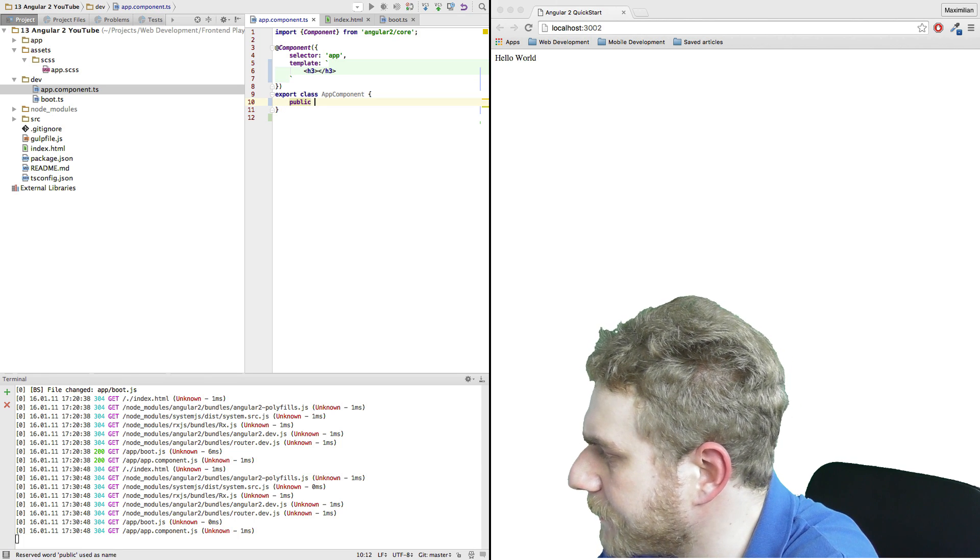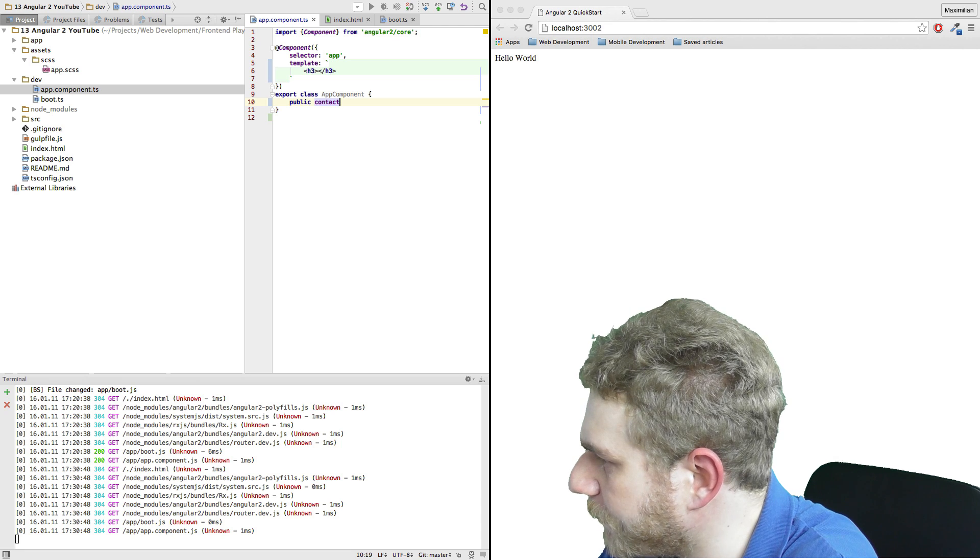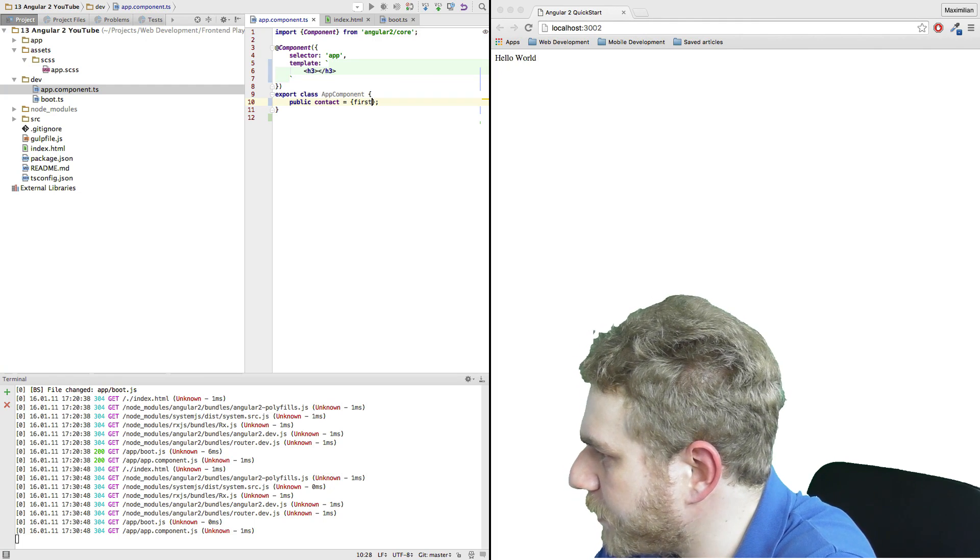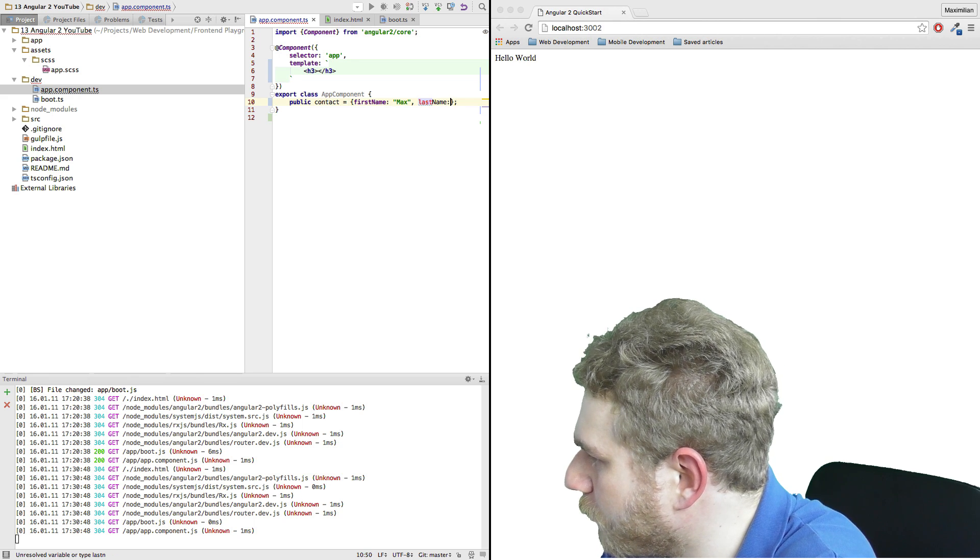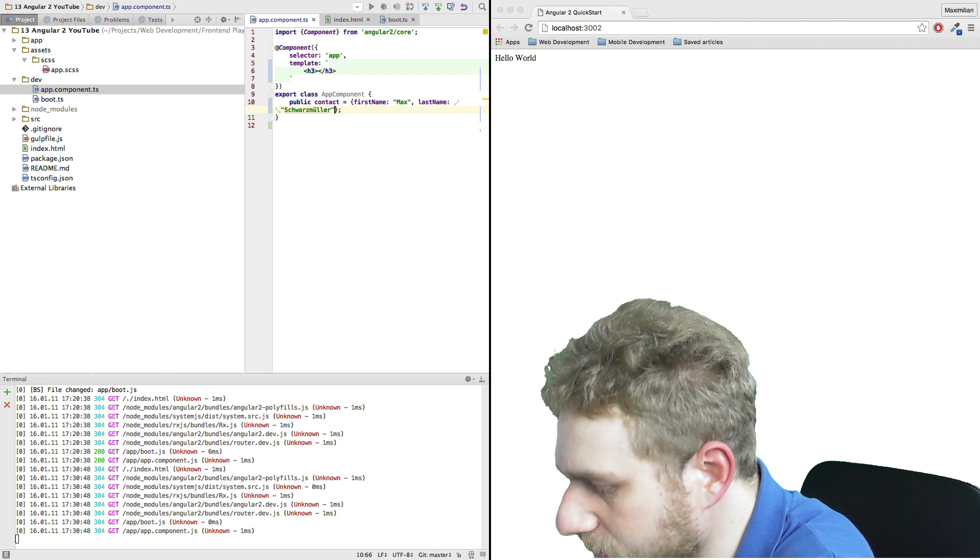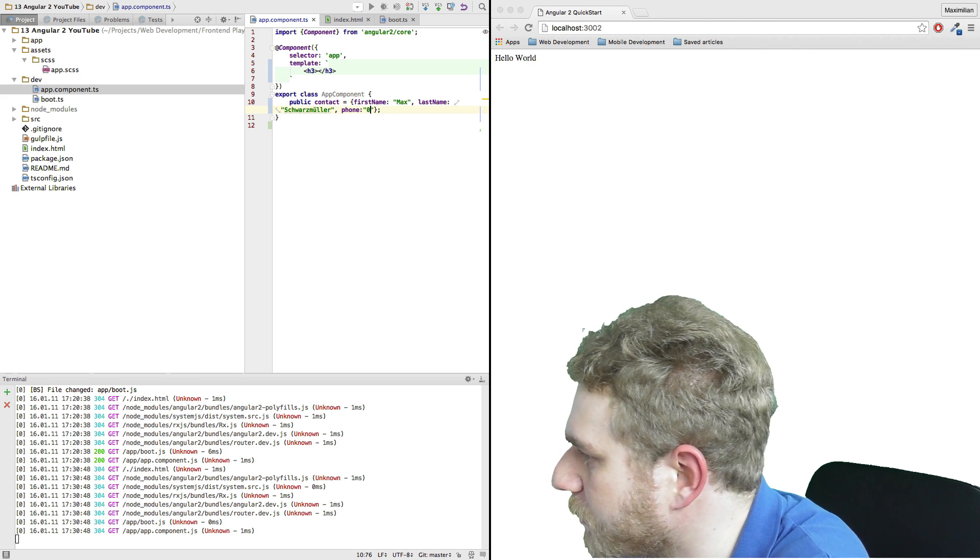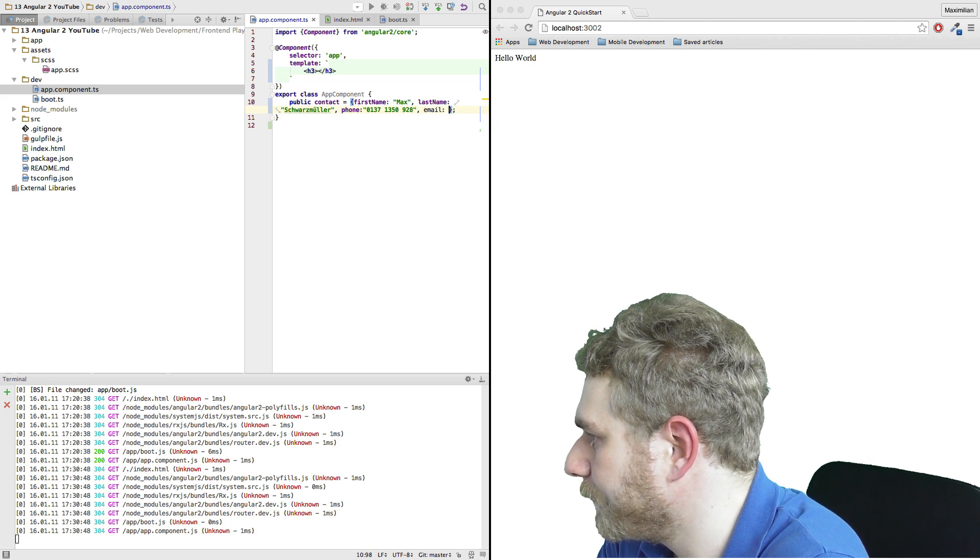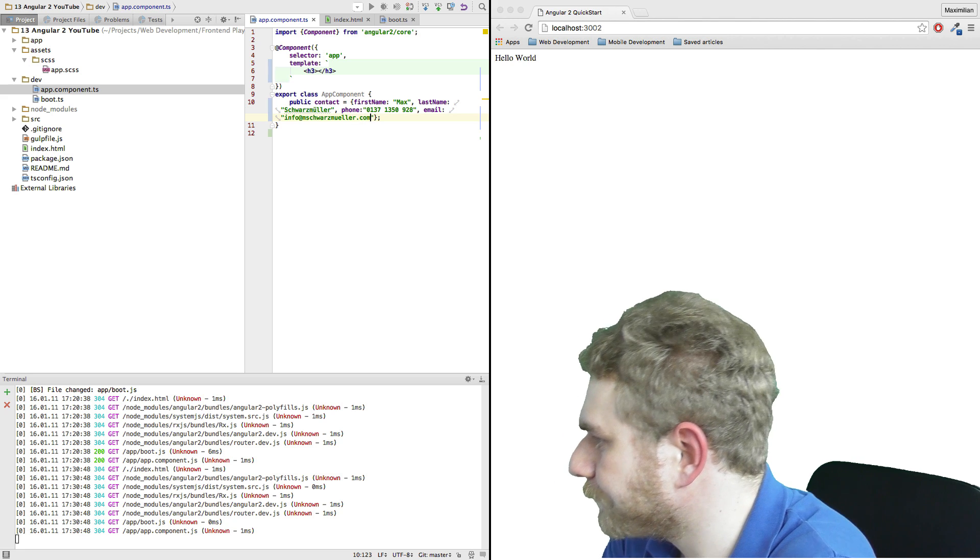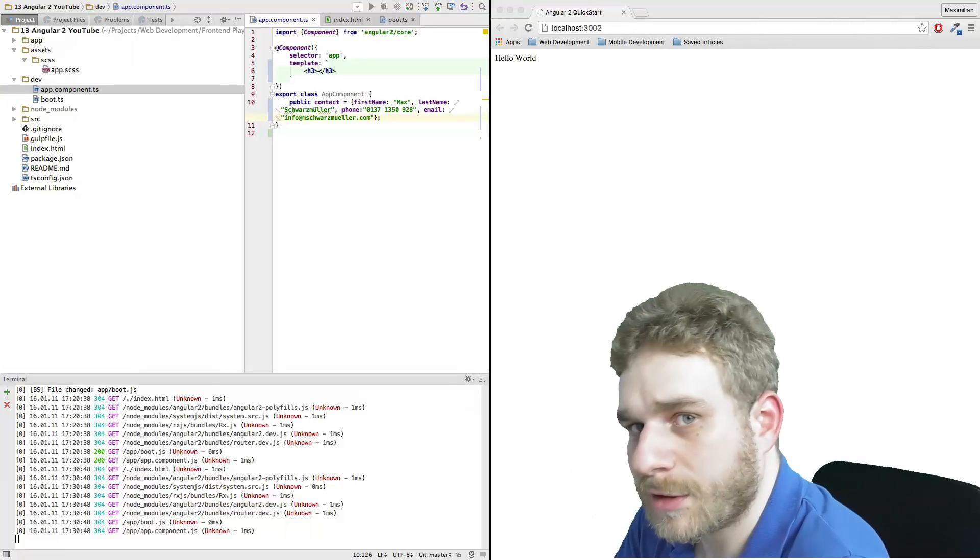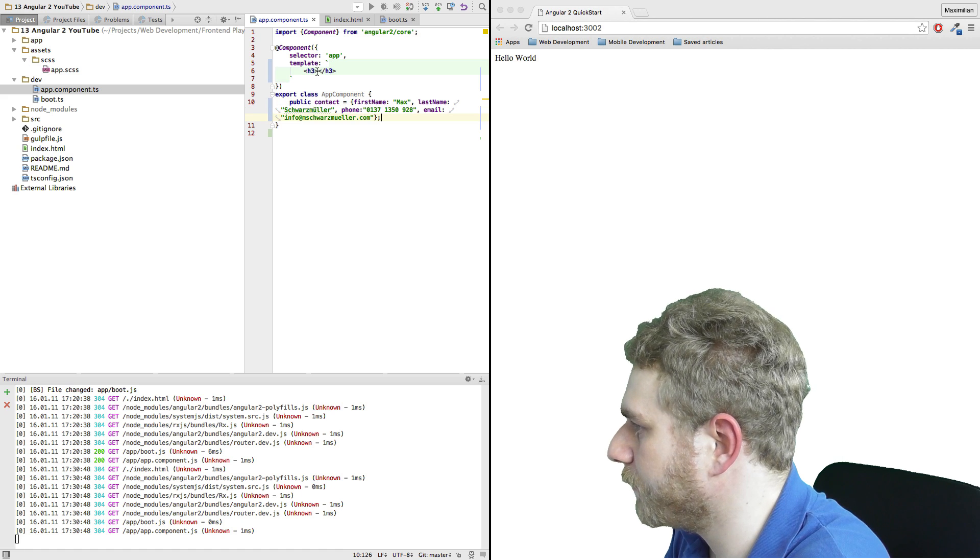This will be a public property and I'll just call it contact. This property will be a JavaScript object and it will have a first name of Max, which is my name but you can pick any name you want obviously. Last name will be also my surname, but if you don't like the U character you can also pick any name you want. We'll have a phone number - this won't be mine so don't even try it. And let's say an email address. You could try this one. So this is just this object, this contact object here.